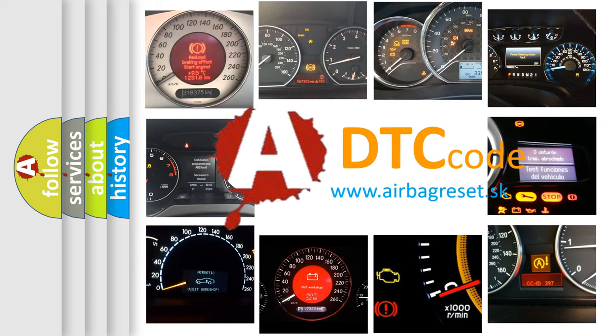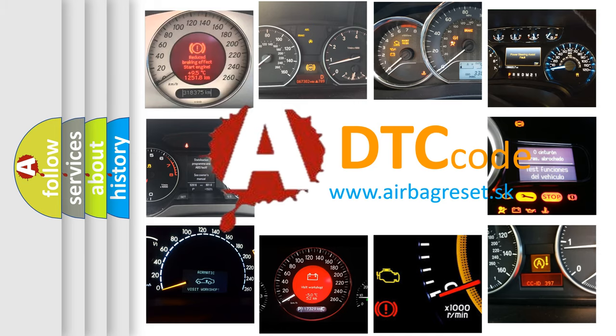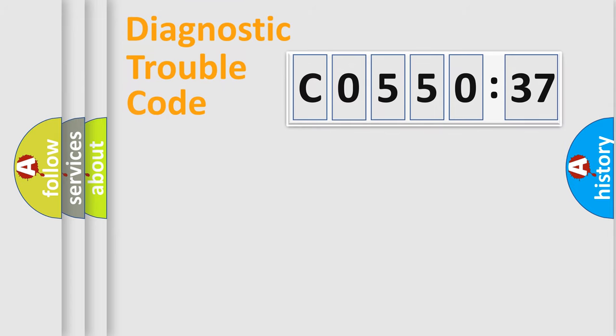What does C055037 mean, or how to correct this fault? Today we will find answers to these questions together. Let's do this.